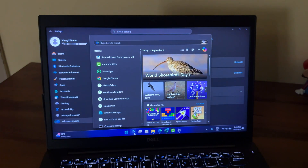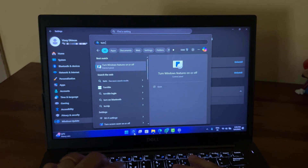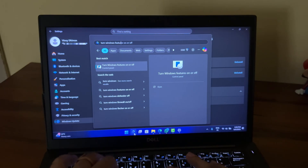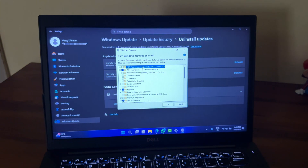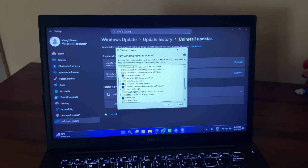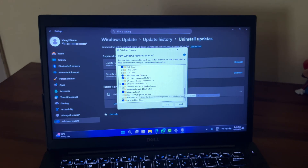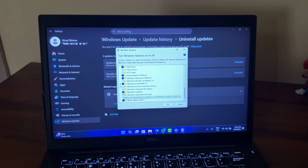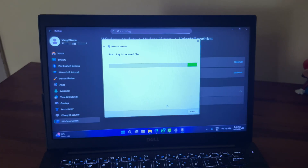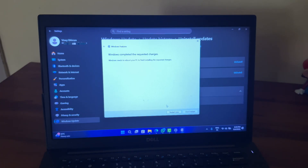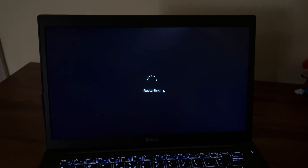Click on the Start button and then type 'Turn Windows Features On or Off.' When this appears in the results, click to open it. In the Windows Features dialog, scroll down and locate Windows Sandbox. Uncheck the box for Windows Sandbox and click OK. Now wait a few seconds and then restart your computer.